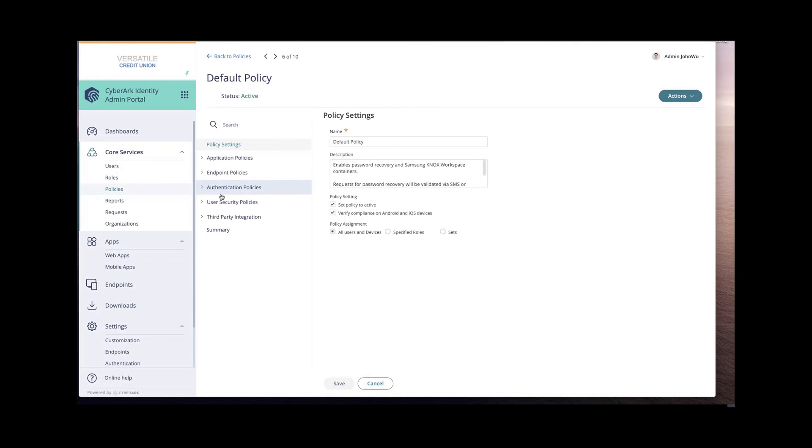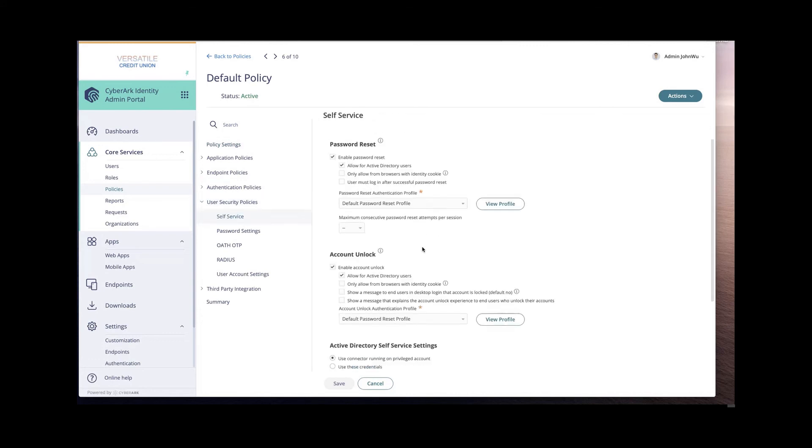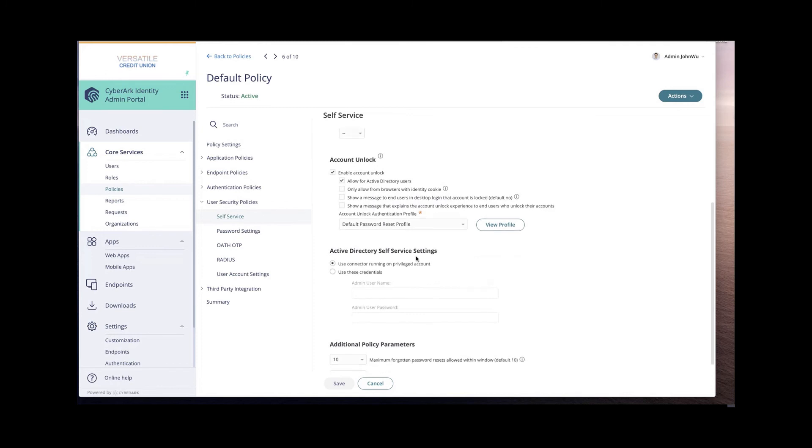Go to user security policies, self-service, scroll down to Active Directory service accounts, self-service settings.